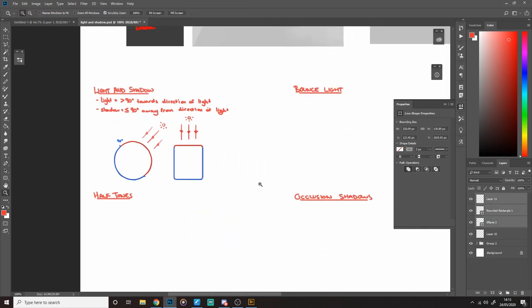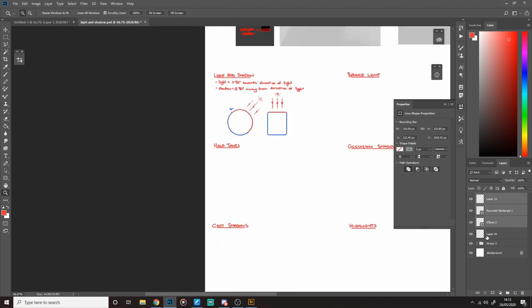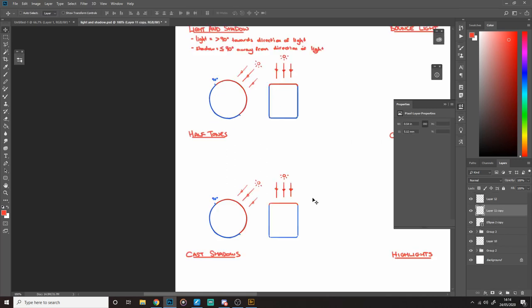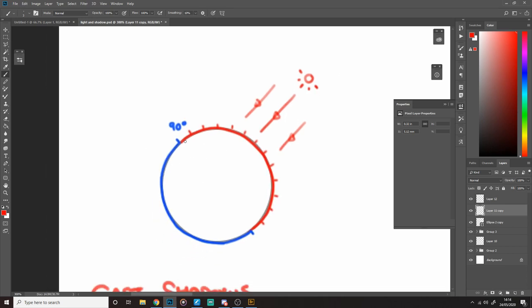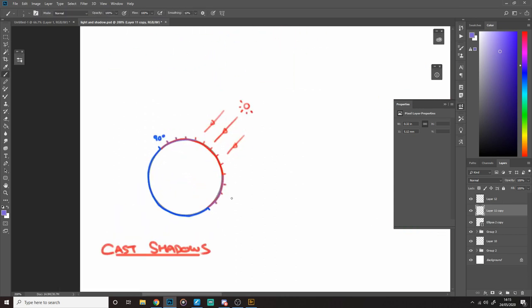That's light and shadow. Next we did half tones, which is a little more complicated. For half tones, as the surface starts to angle away from the light source it will start to get darker until it reaches the shadow area of the object. Even though these surfaces are still being hit by the light source, as the angle of the surface moves away from the direction of the light source it will begin to get darker. I'll use purple to label the half tones.